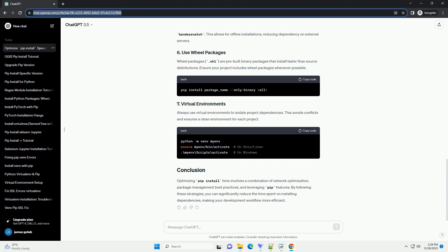The --no-cache-dir option prevents pip from using cached files, ensuring a clean installation.